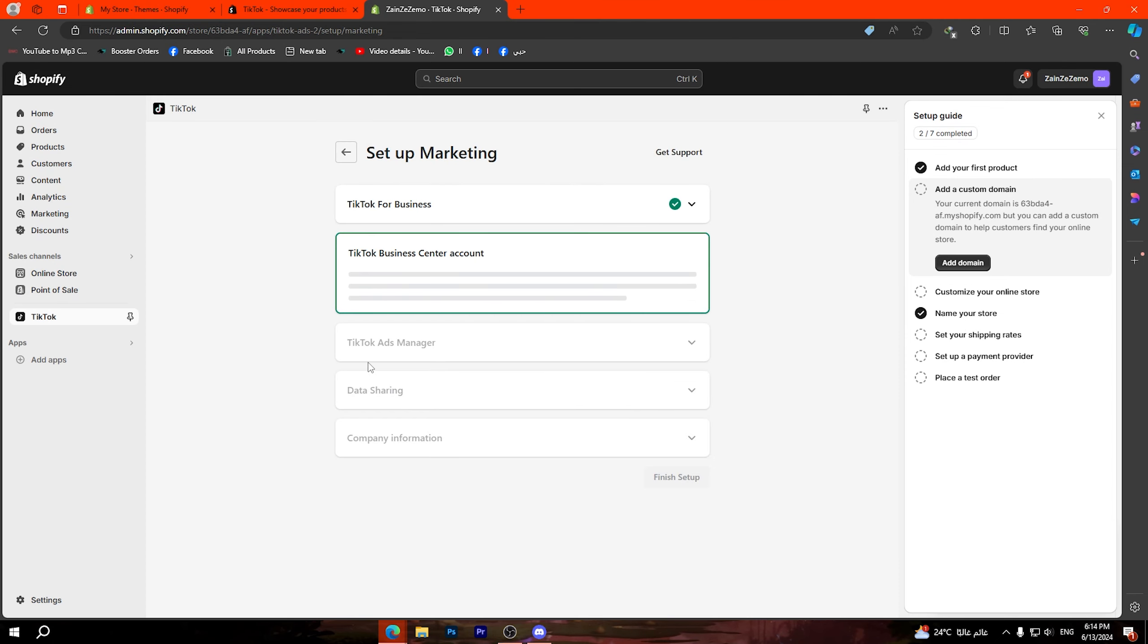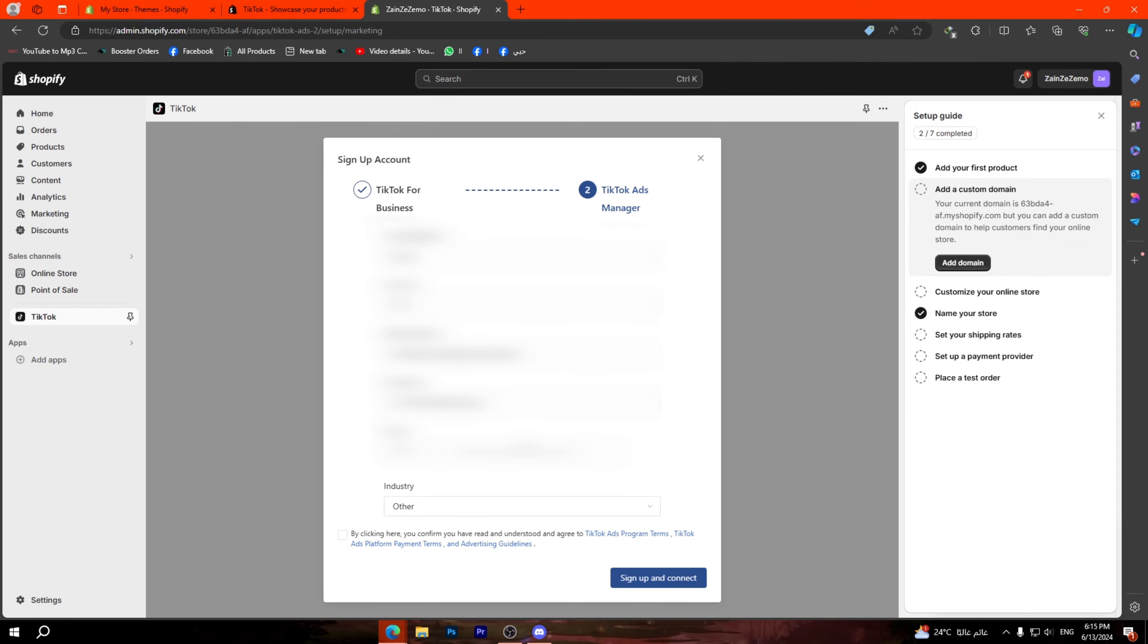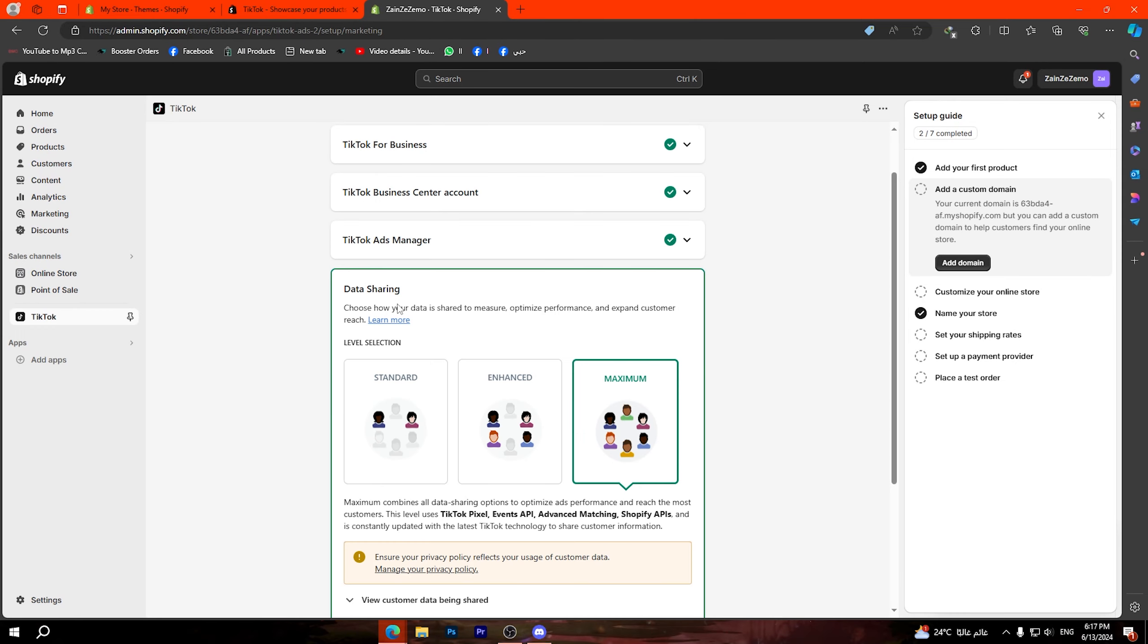Click on create new then it will ask you to fill in some information. I'm going to click on sign up. Now click on connect in order to connect your TikTok business account to your Shopify and as you can see the TikTok business center account is added.